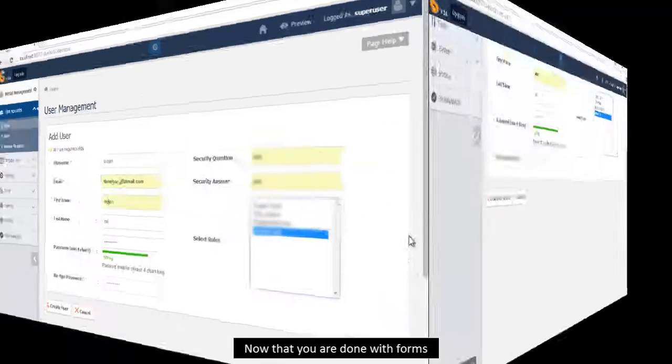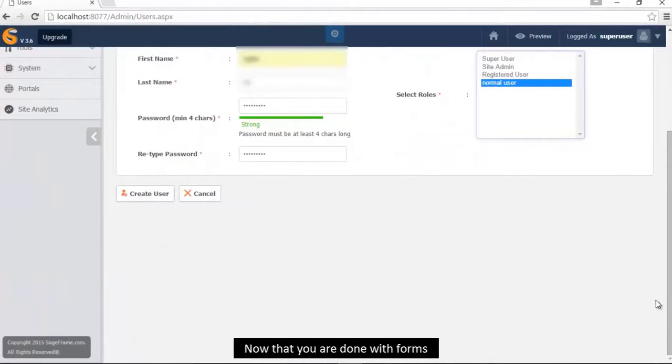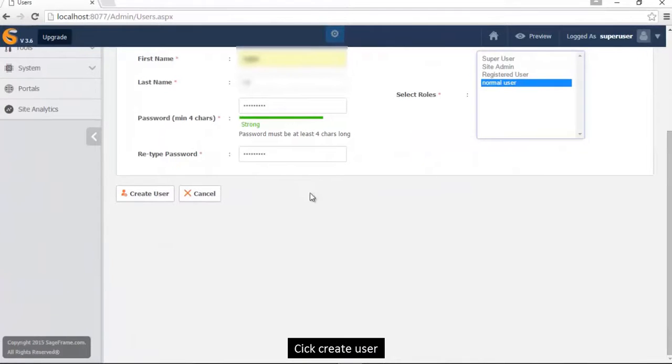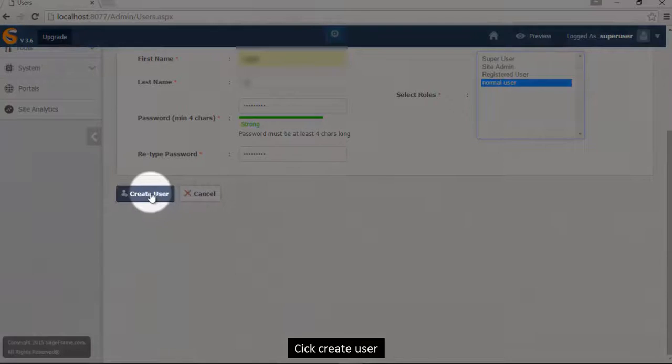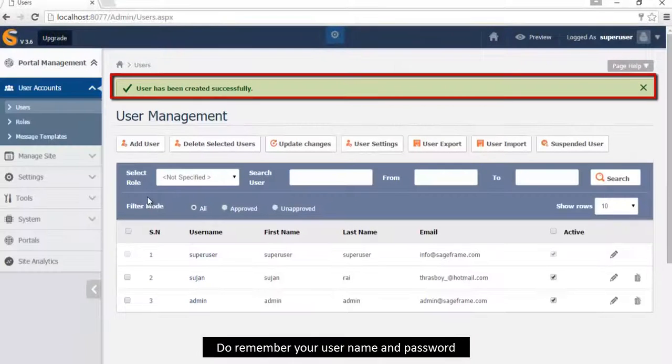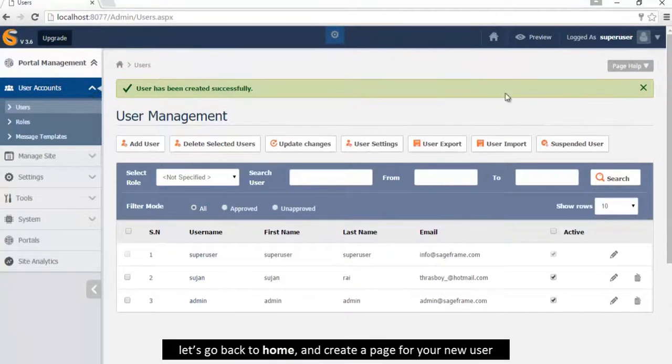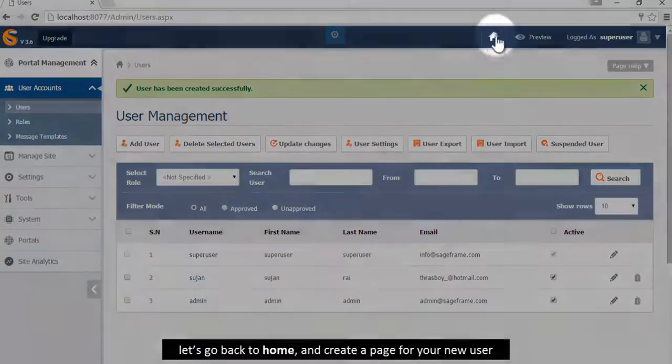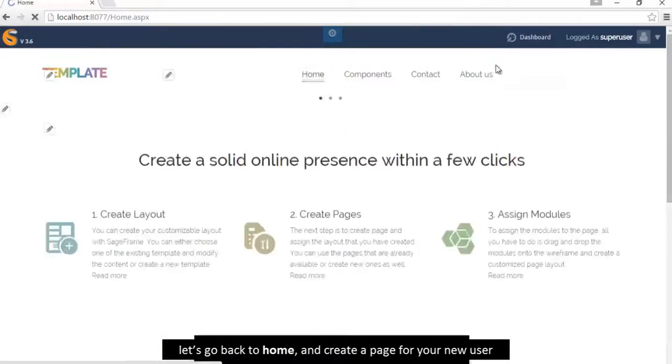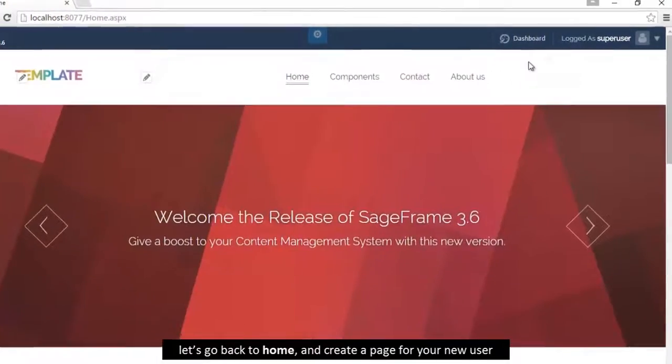Now that you are done with forms, click create user and remember your username and password. Let's go back to home and create a page for your new user.